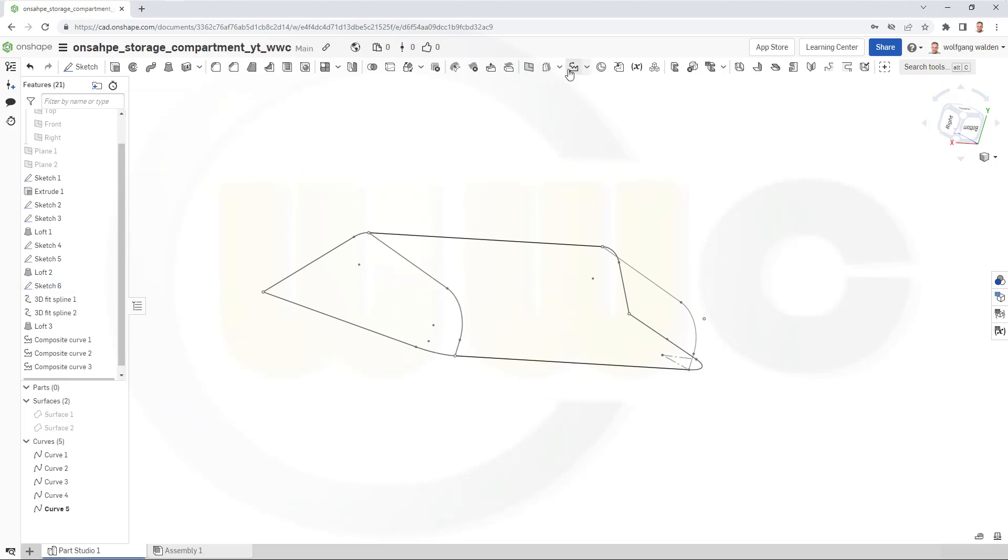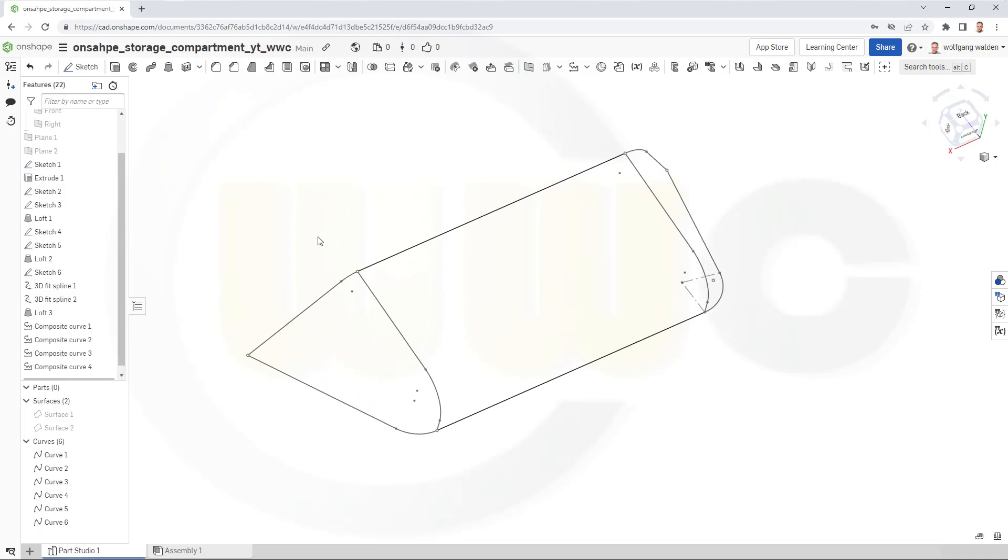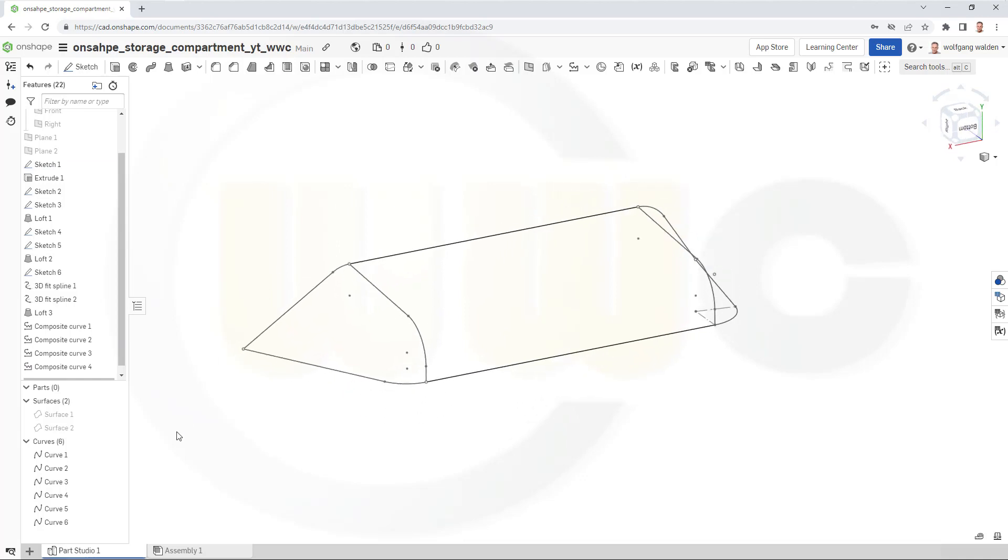Confirm. Another one over there and confirm and I can use those composite curves one, two, three, four.